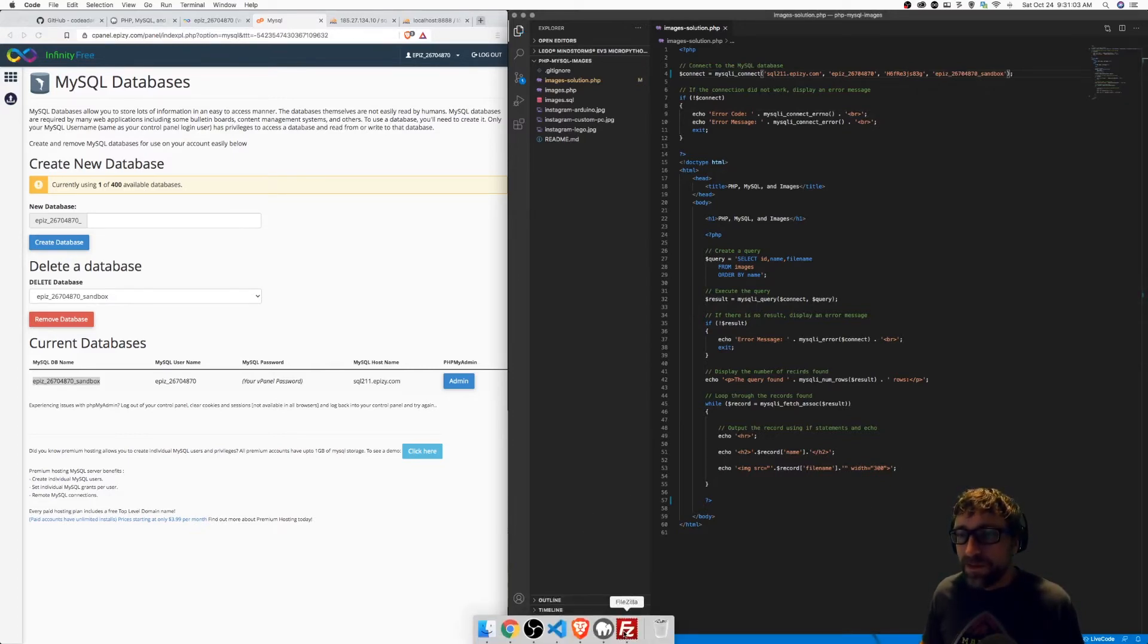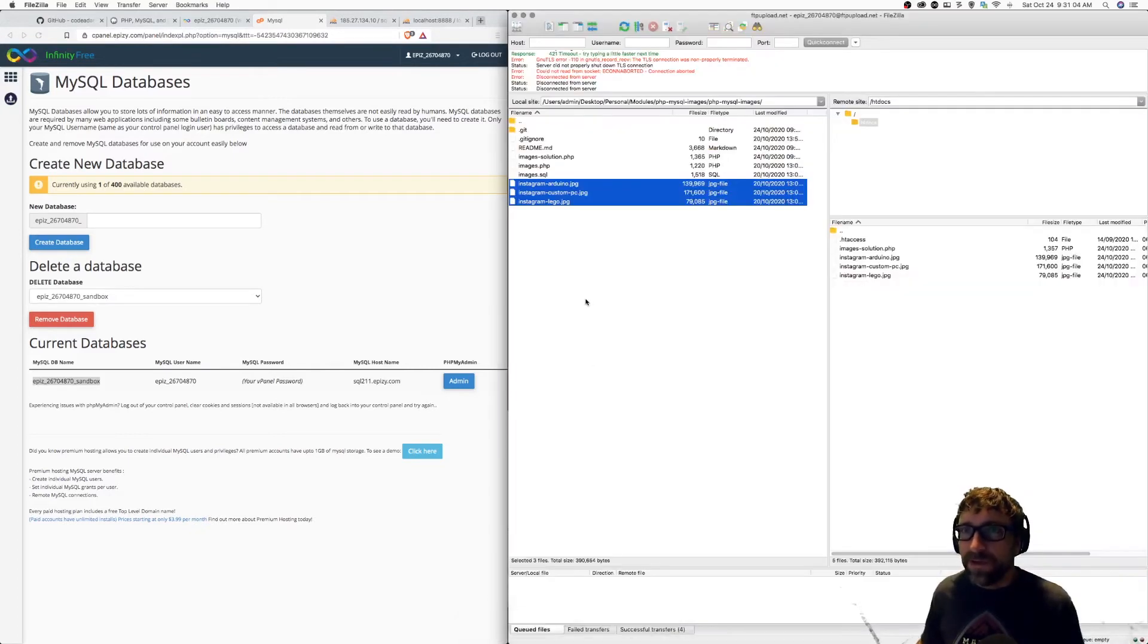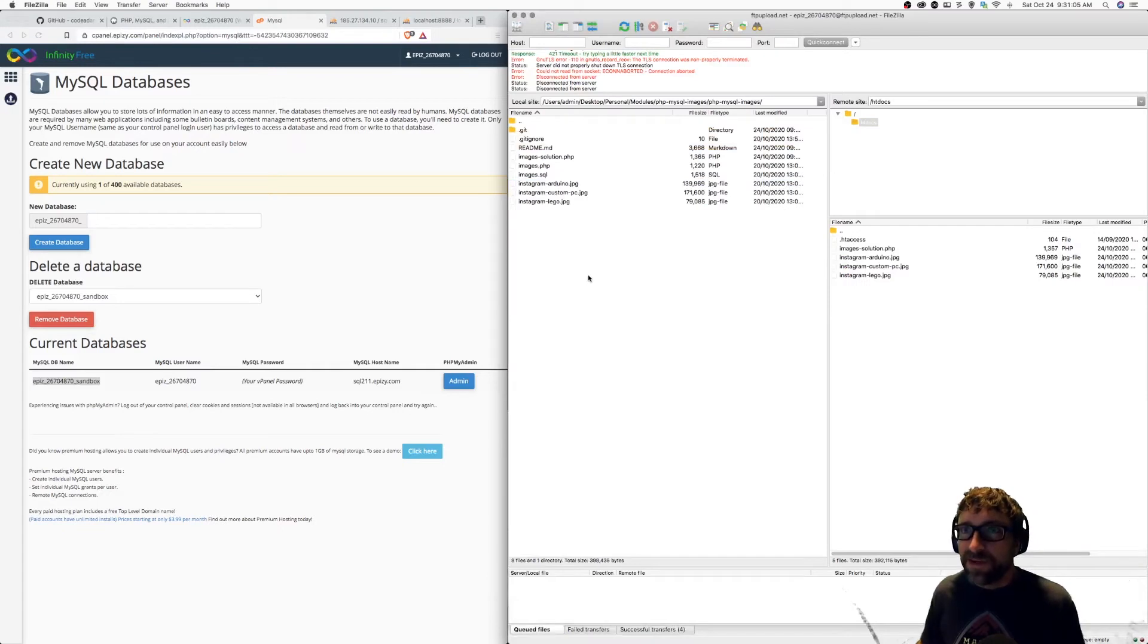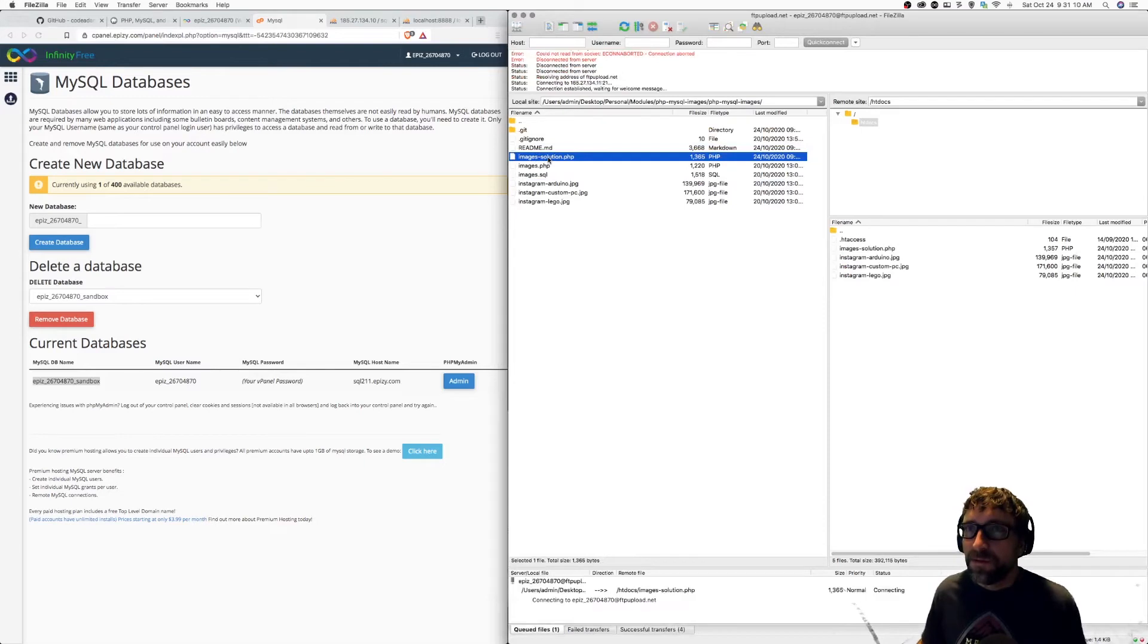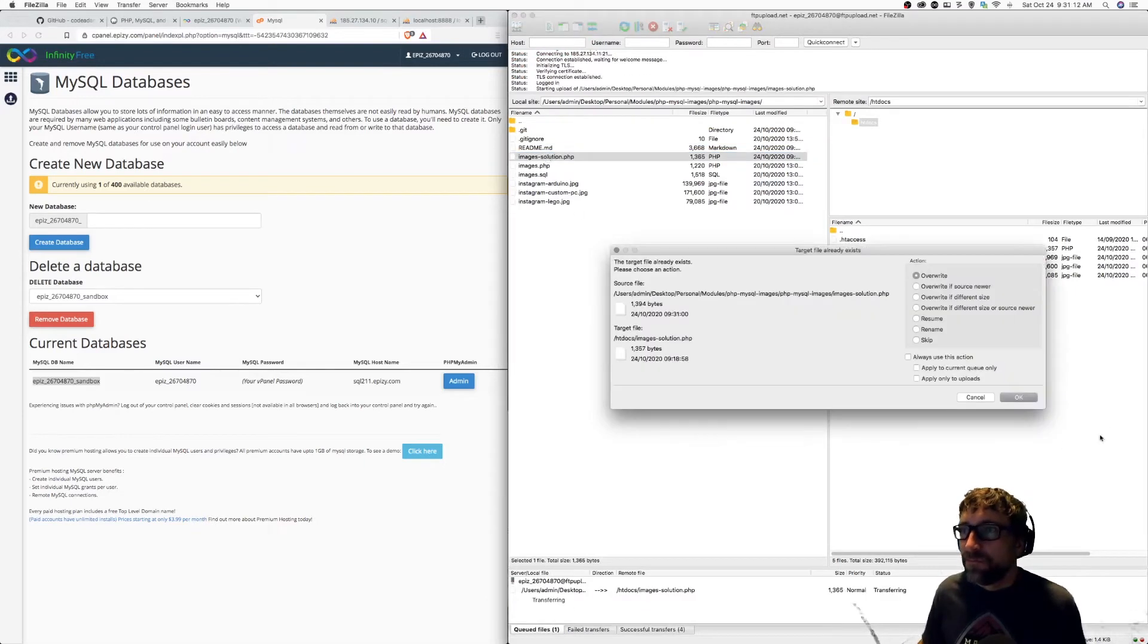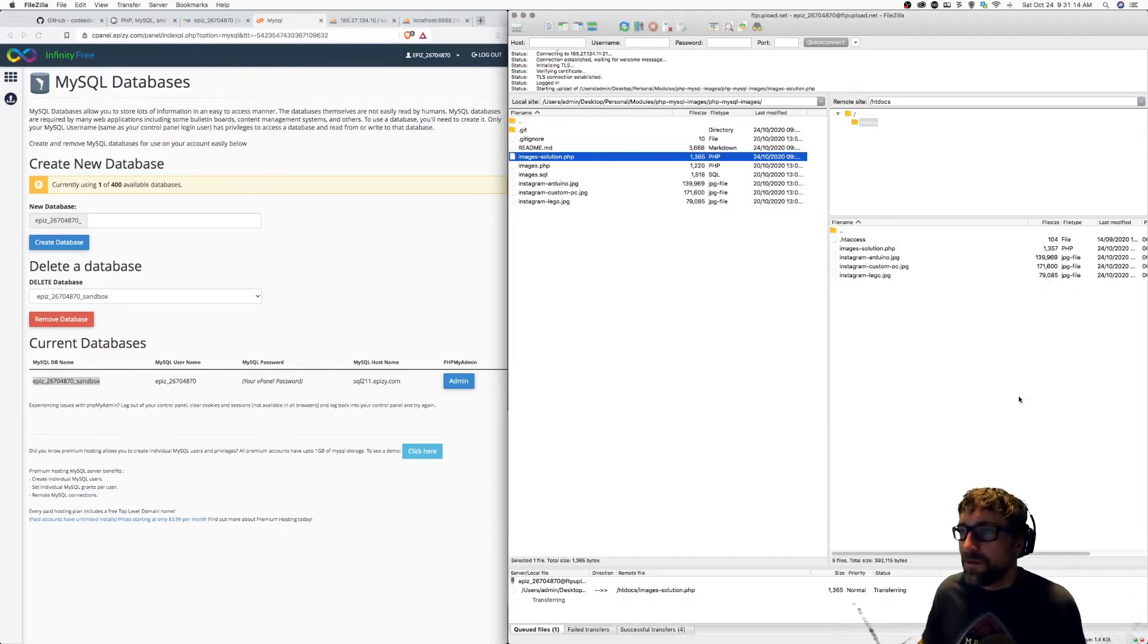I need to go back to FileZilla. And because I've made a change to my page, I need to re-upload my PHP script, and I will overwrite that file.